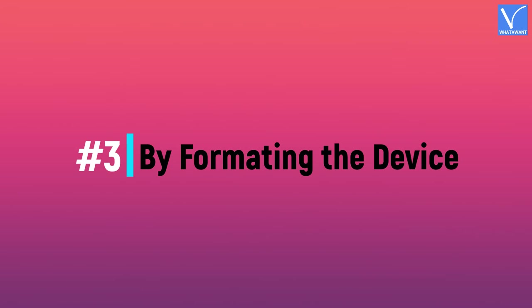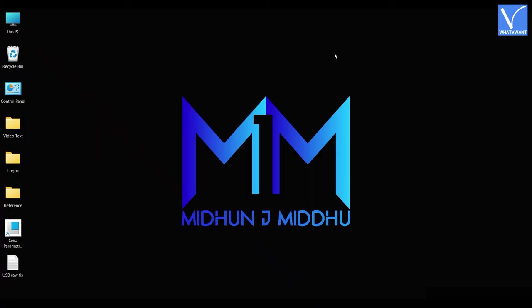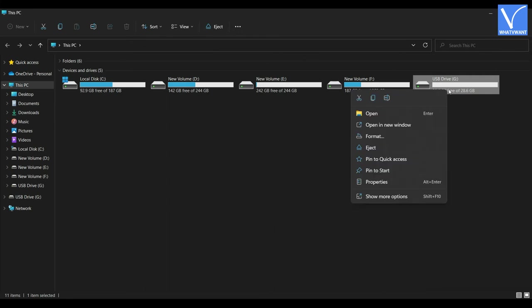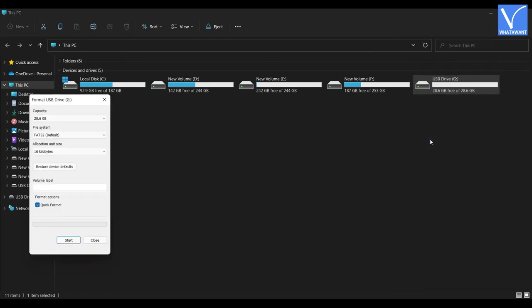By formatting the device. Connect the USB to your computer. Double-click on This PC. Then all the drives are seen. Select the external USB and right-click on it. A list of options will pop up. Click on show more options. Then a few more options will be seen. Click on the Format option. Then the format window will pop up.